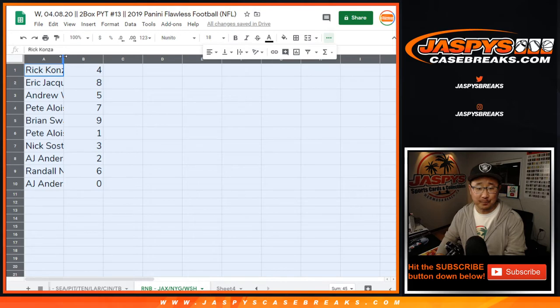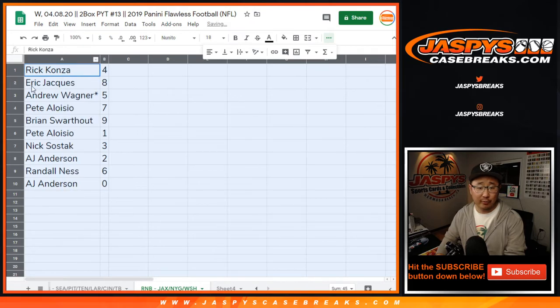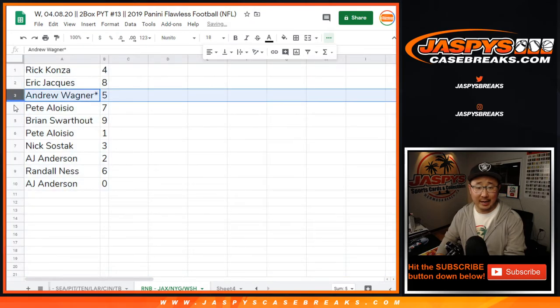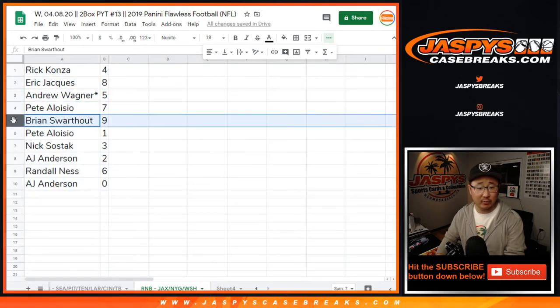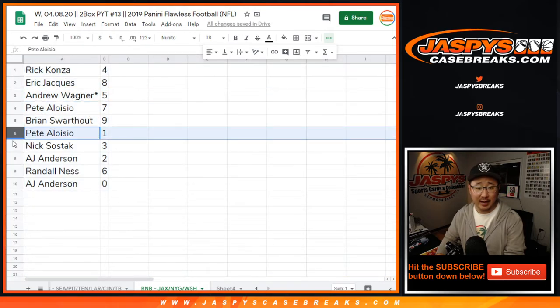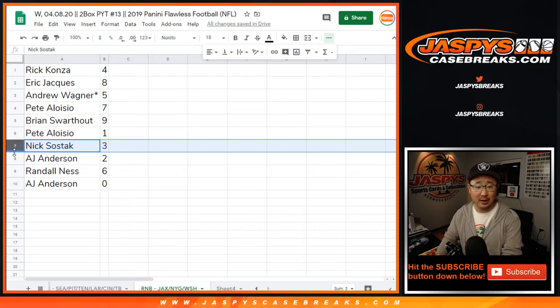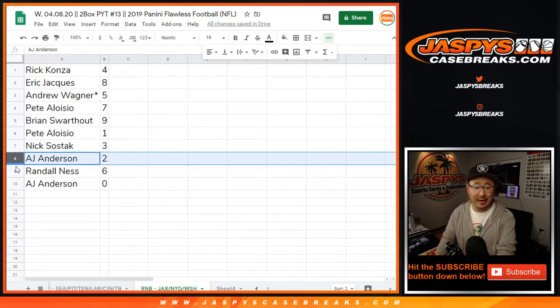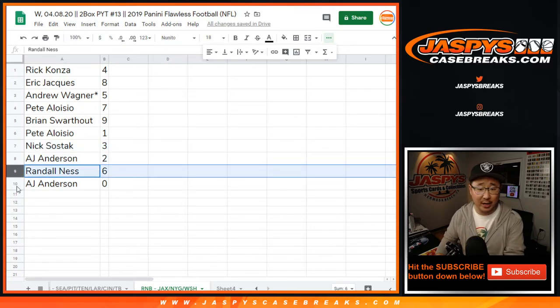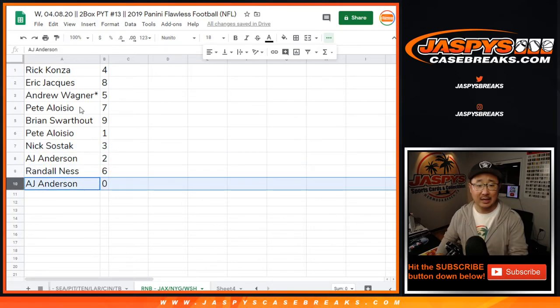Alright. Rick with four, Eric with eight, Andrew with five, Pete with seven, Brian with nine, Pete with one, Nick with three, AJ with two, Randall with six, AJ with zero.